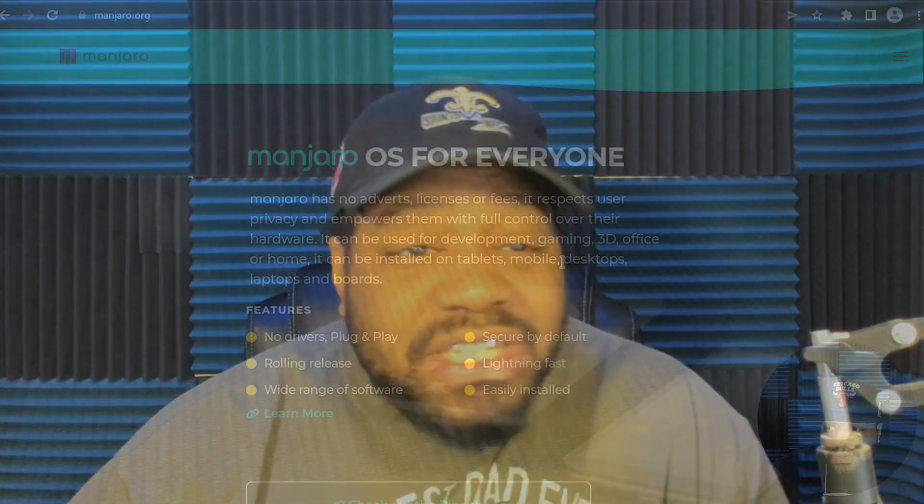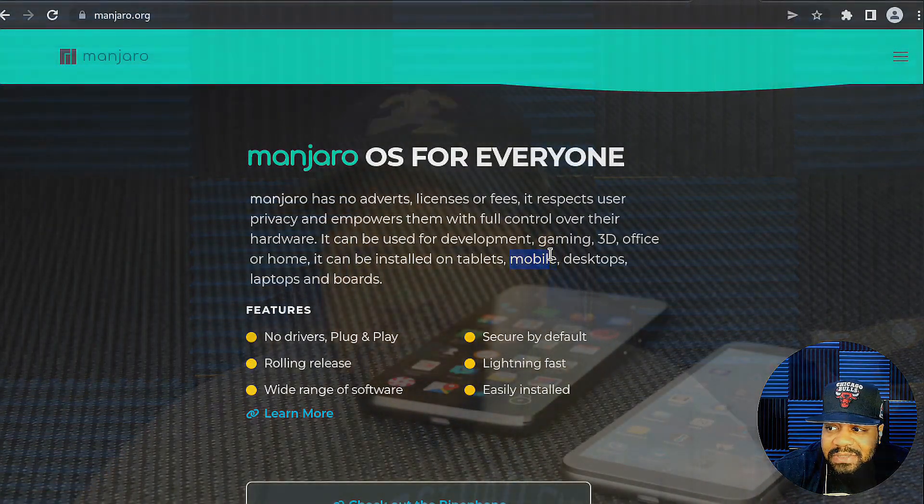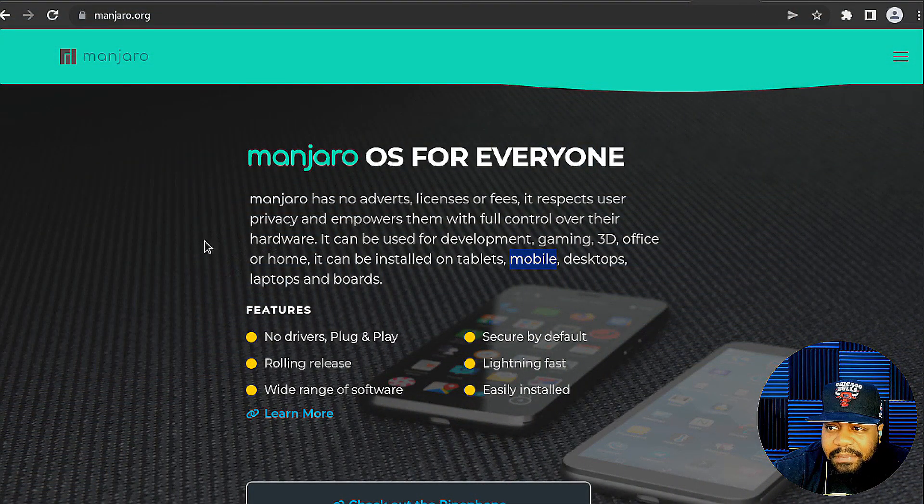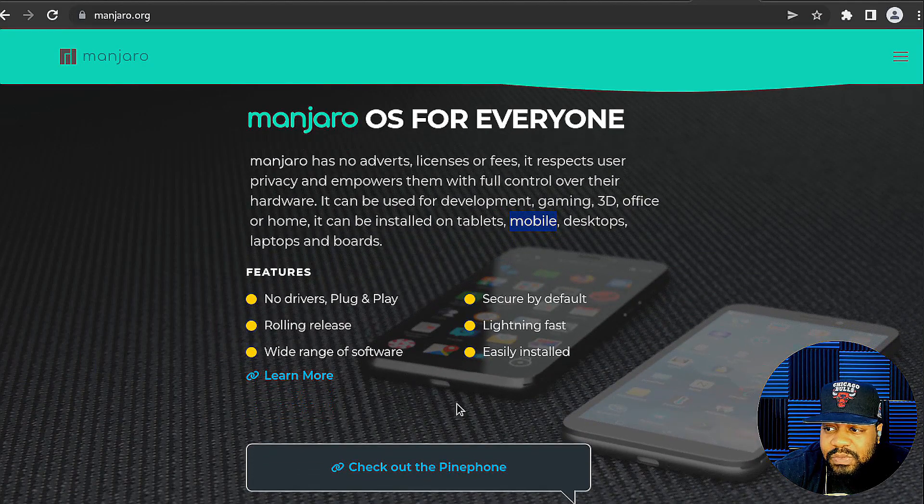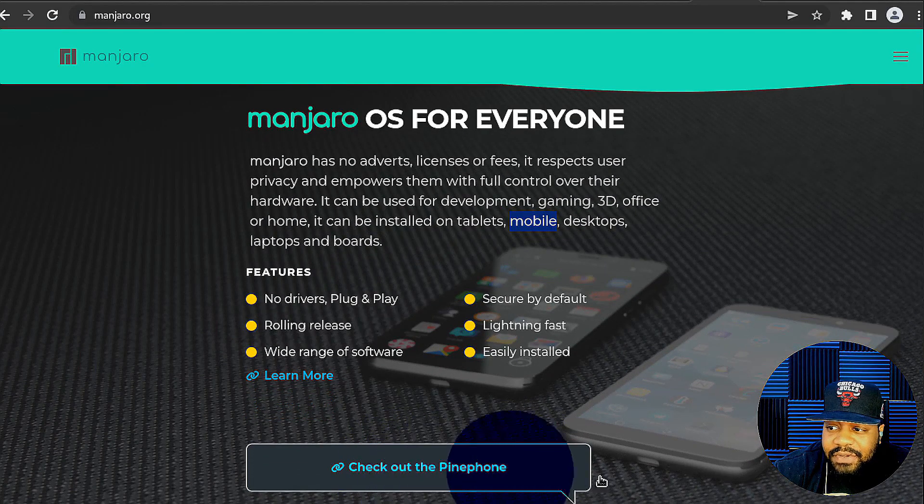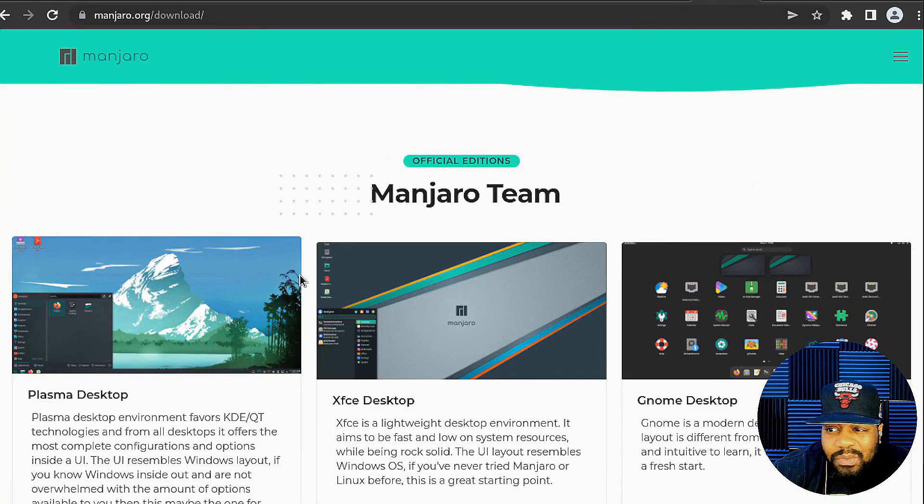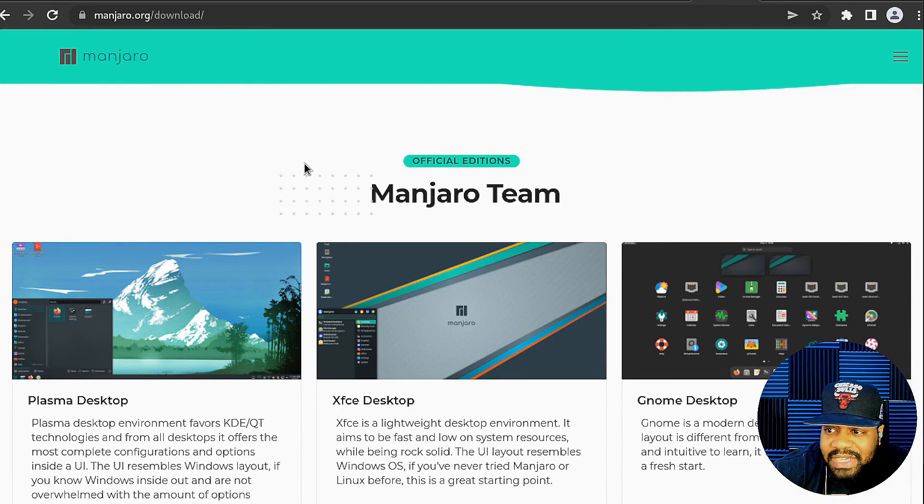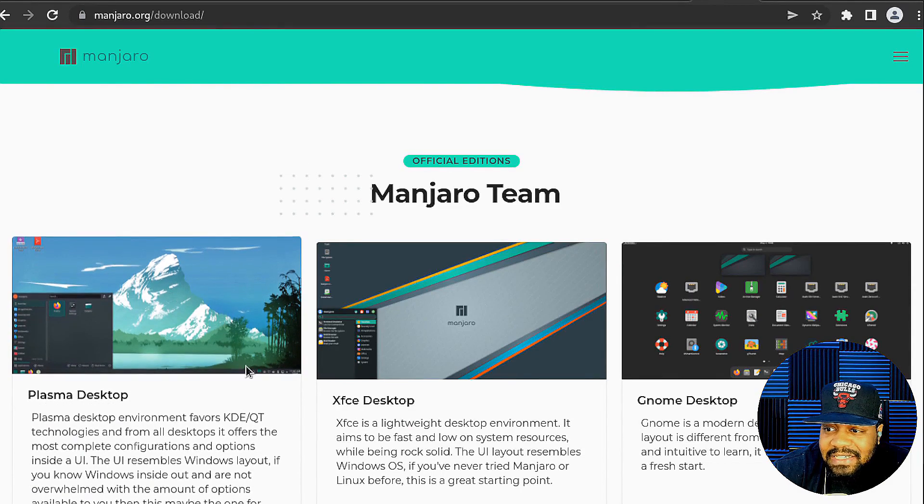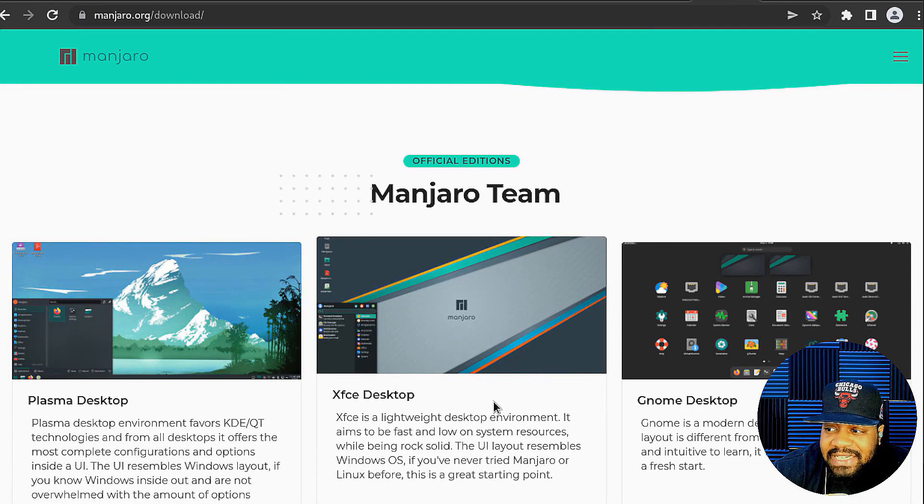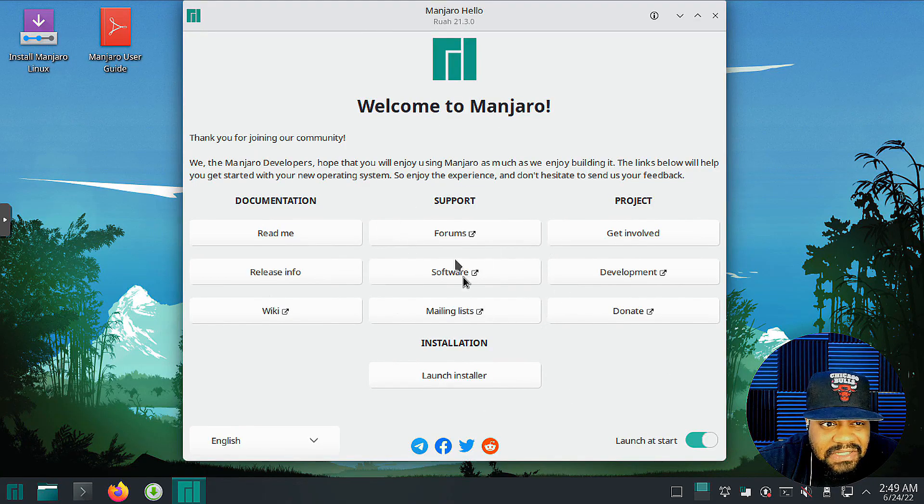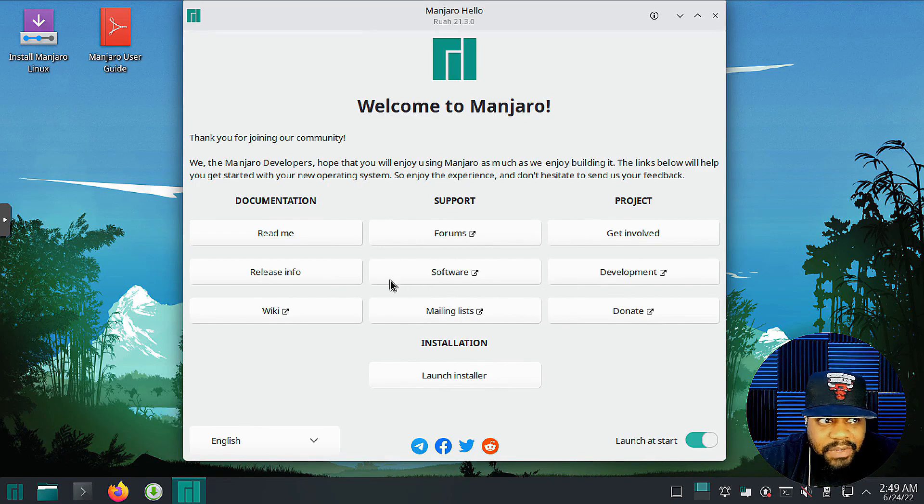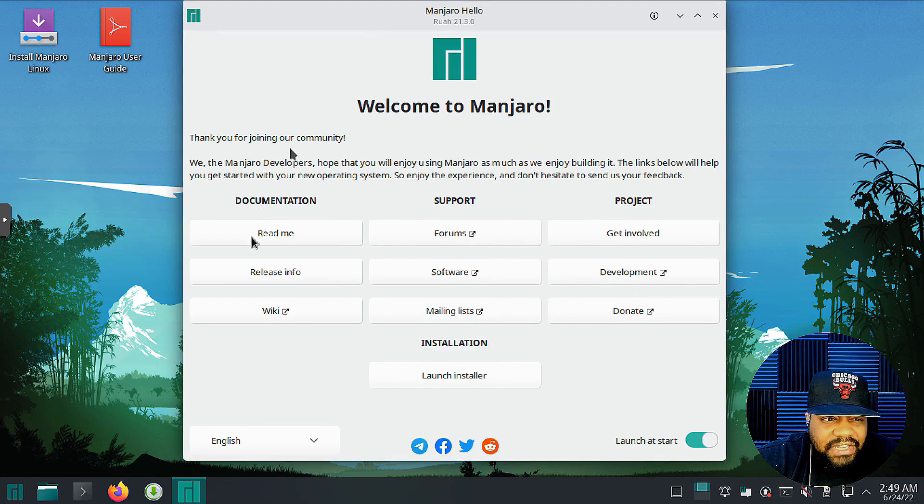Now, next up is Manjaro. And Manjaro is an awesome Linux distribution. And the reason I say it's awesome is because it's based on my favorite distribution, which is Arch Linux. Now I won't have Arch on this list because Arch is kind of an intermediate style distribution. I don't tend to recommend it to new users of the Linux operating system because it takes a little bit to get it installed the way you want it. It allows you to customize a whole lot. But Manjaro is based upon Arch Linux and was released in 2011.